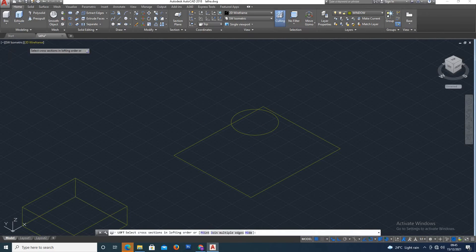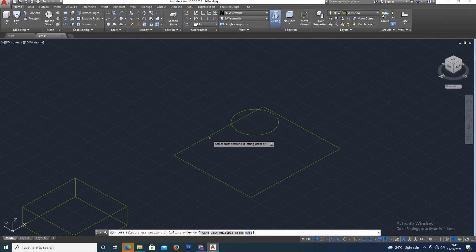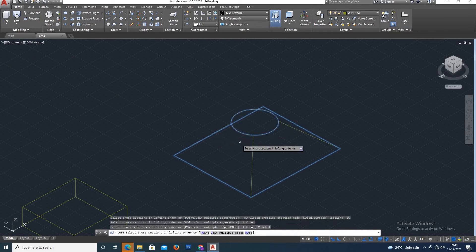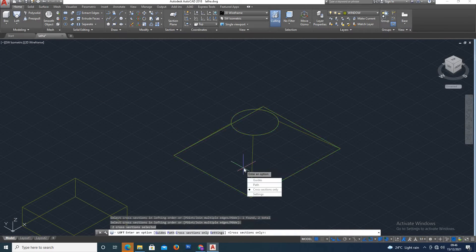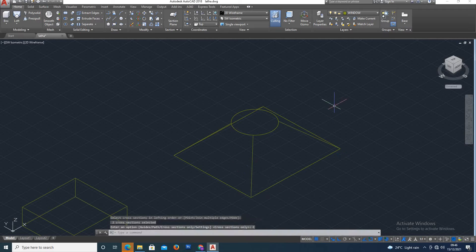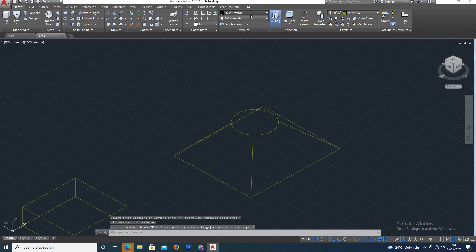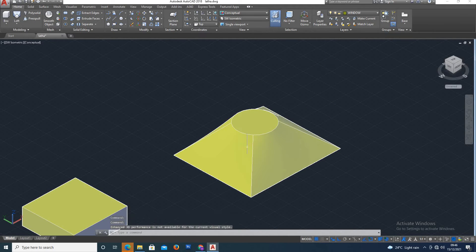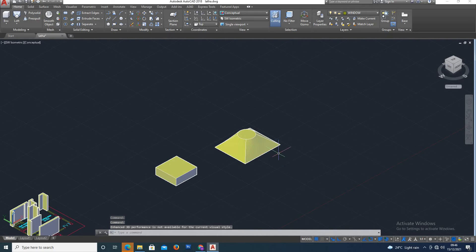Loft command. Select the object, press Enter. Along cross section only, the nodes connect. The Loft command creates one connected object from the nodes.